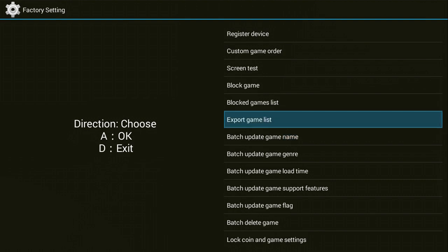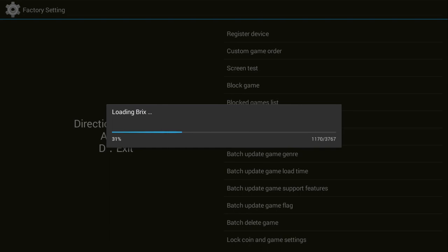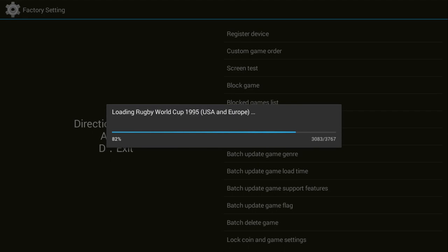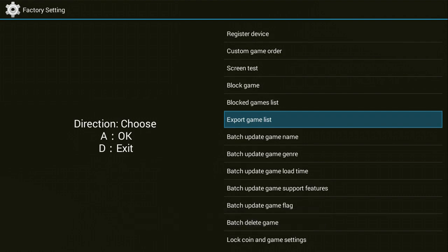So what we're gonna do is Export Game List. This will export all of your game titles and the game IDs to a nice little database file, spreadsheet file. I'll give you the name of the exported file at the bottom.